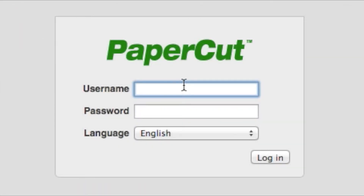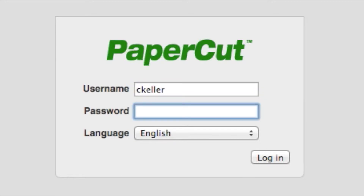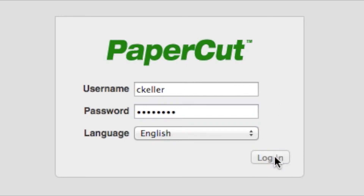At the login screen, type in your username and password. Your username will be your first name dot last name. Your password is the same as your Coker email. Once you're finished, press login.